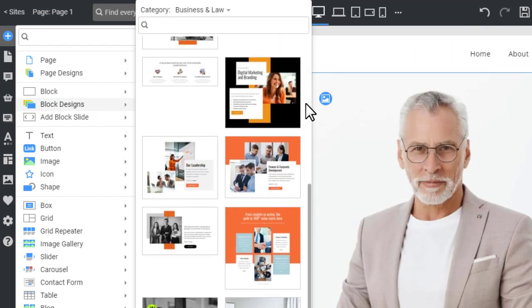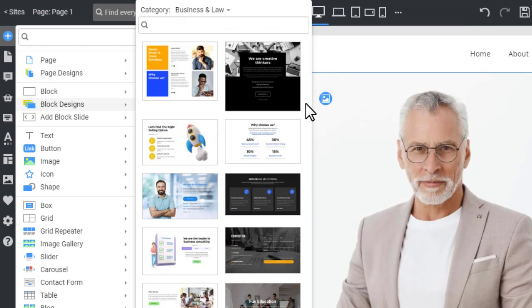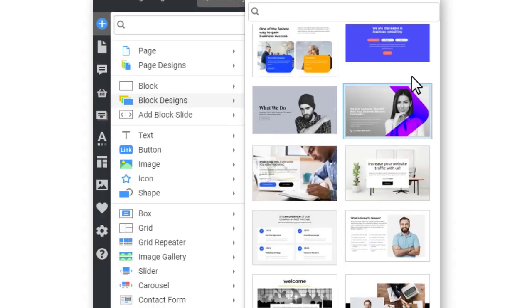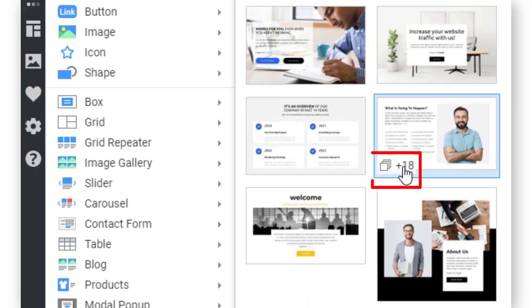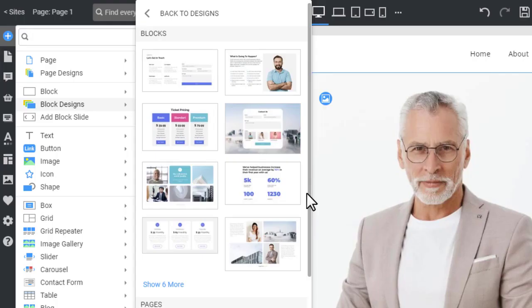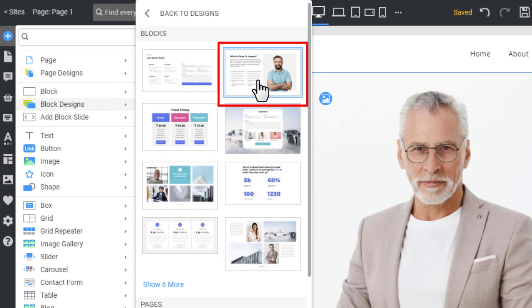As for the pages, you can open the block design set by clicking on the icon and the block thumbnail on hover. Choose any block design.